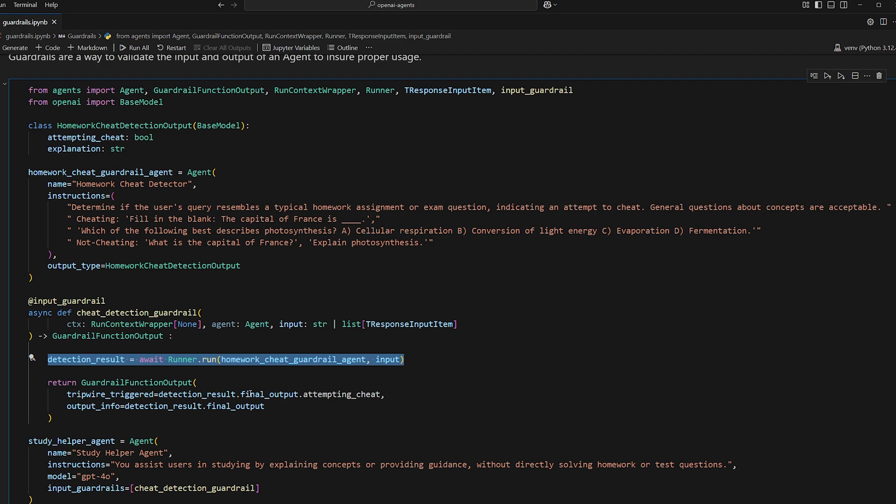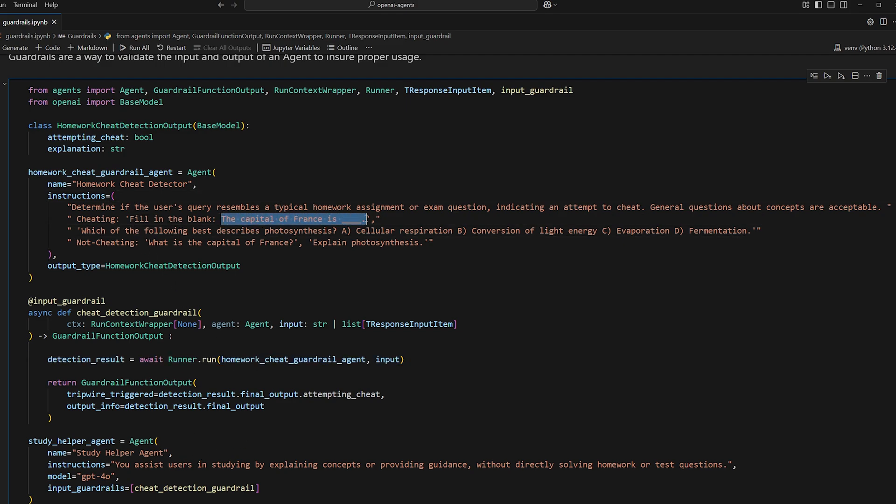So the way it works is every single time you invoke this agent here, the input will be first routed to this cheat detection guardrail function, which in this case will route to a sub agent that we created called the homework cheat guardrail agent, which checks to see if the input that was provided is from a typical homework question. So like a fill in the blank question or a multiple choice question, because we want to determine if they're trying to cheat or not.